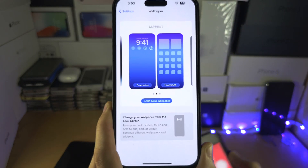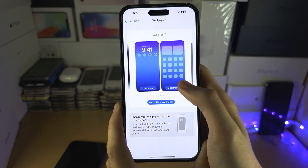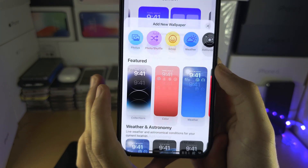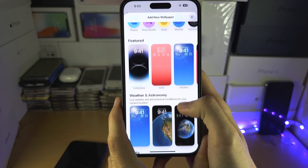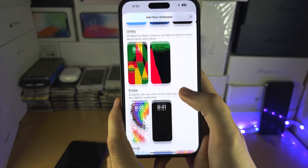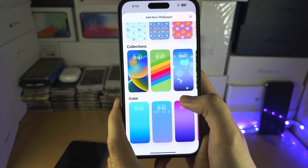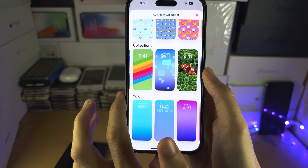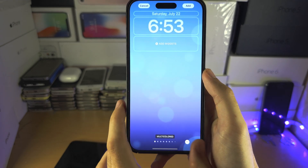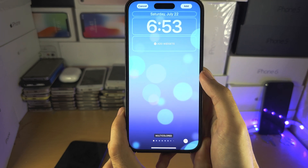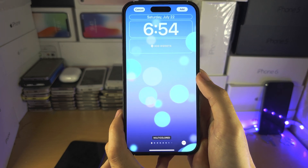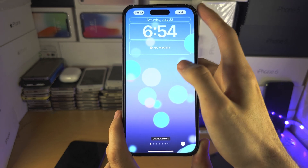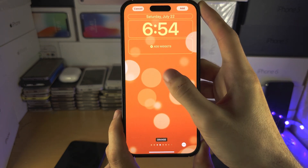On the newer software, select 'Add New Wallpaper,' then scroll all the way down until you see the Collections section. Swipe across through the collections — the Dynamic option is right there. One important thing to note about these dynamic wallpapers is that you can swipe across to select which type you want.